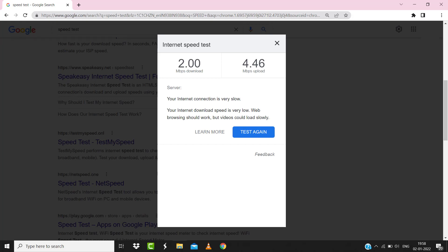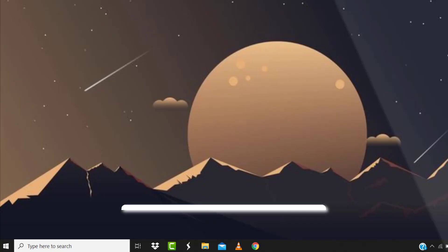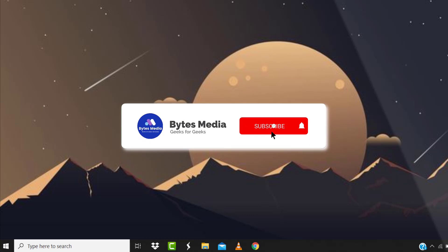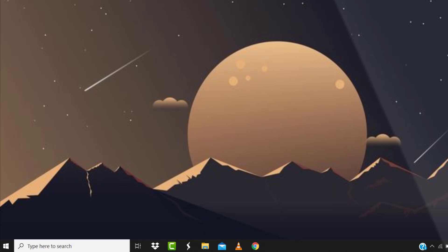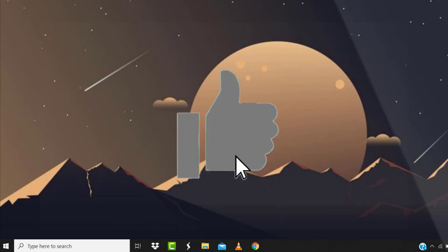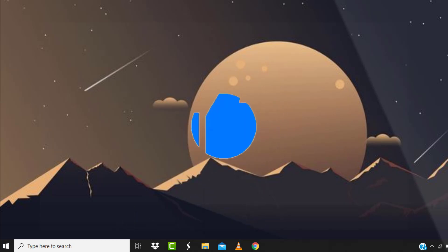Hopefully this will fix the issue. And if it did, then make sure you give this video a Super Thanks by clicking on this heart icon to help support the channel and don't forget to hit that subscribe button. We'll see you in the next one.